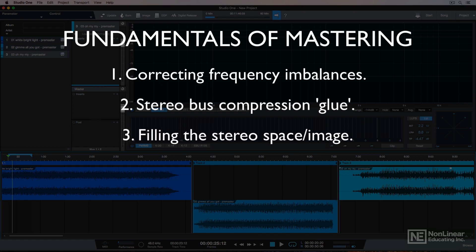Number three: filling the stereo space. One thing I love doing in mastering is accentuating the stereo image of a mix so that instruments don't clash with each other as much. You can also enhance the stereo image and perceived size of the mix. This can be done with stereo imagers or by tweaking the image with mid-side processing.